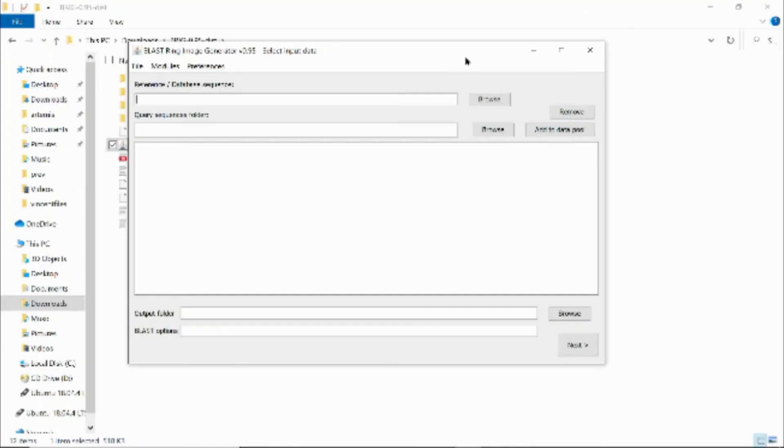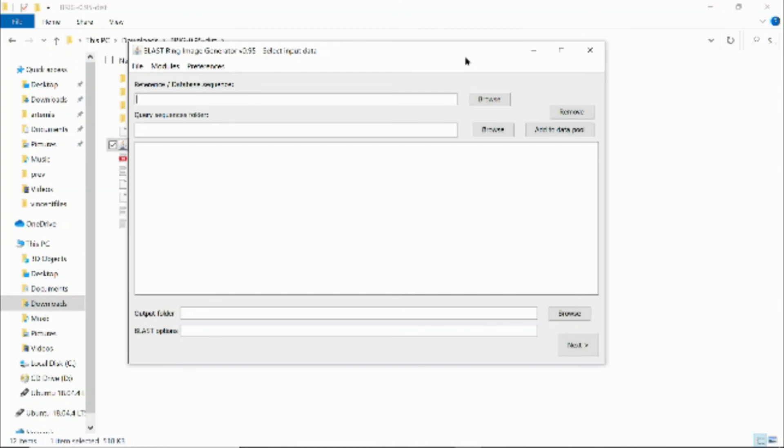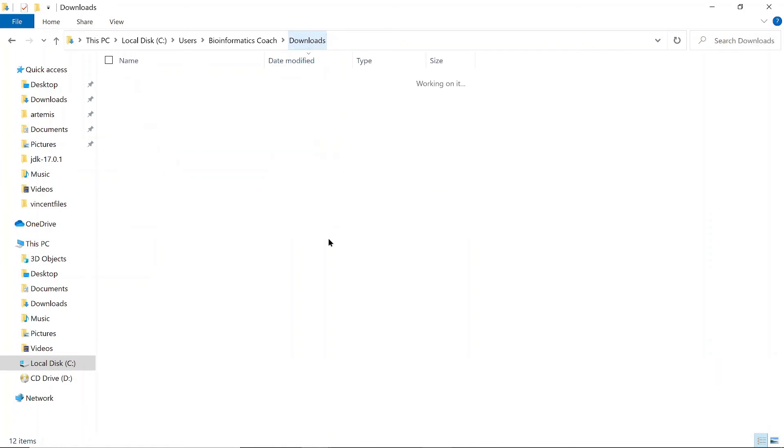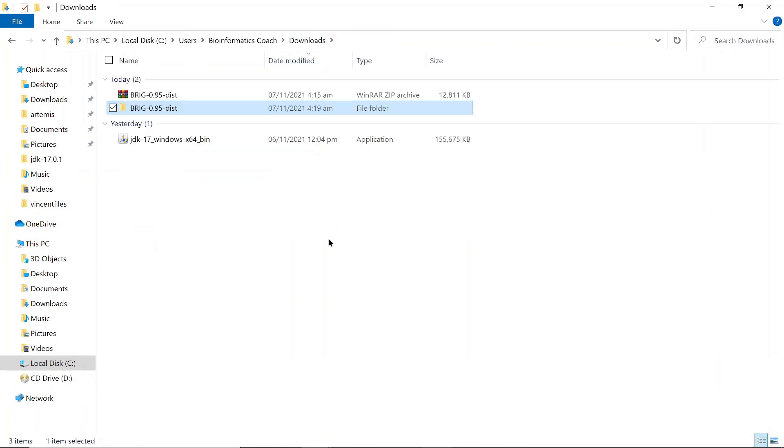From here you can just go and then just browse your reference genome, your query sequences, and all that. But these are things that I've covered, so I have a separate video that shows you how to visualize BRIG. So once you have it set up like this, just go and then watch that video to get started. After you are done, you can just close it and you can also just close your command prompt here, and then you are done.